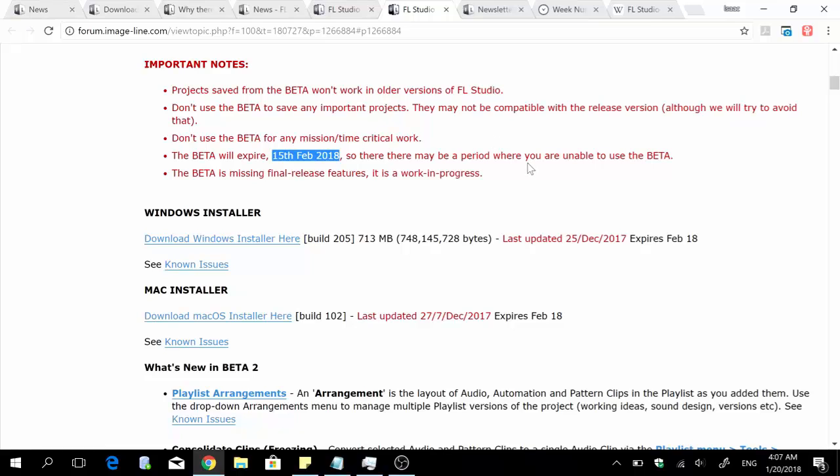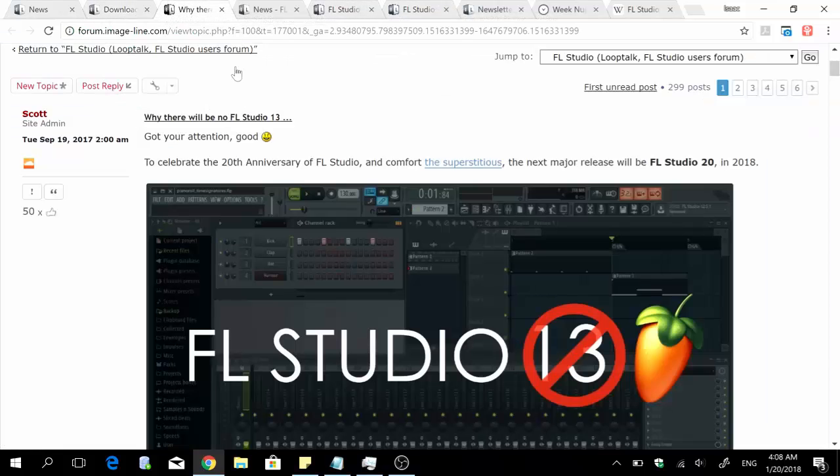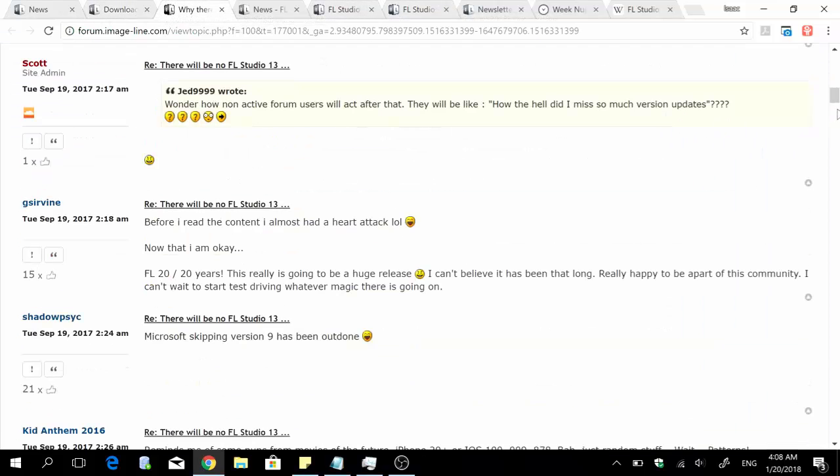So that's all good, but then the question now is: why are we even having, first of all, why are we having FL Studio 12.9 after the announcement of FL Studio 20? And moreover, why are we having beta releases of FL Studio 12.9 which actually precedes FL Studio 20?